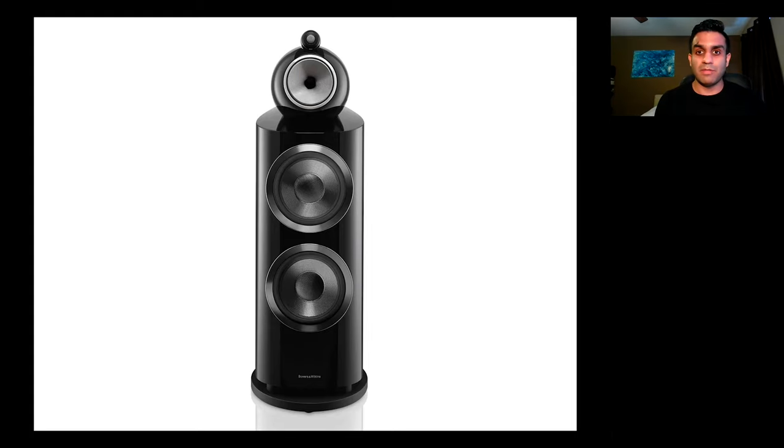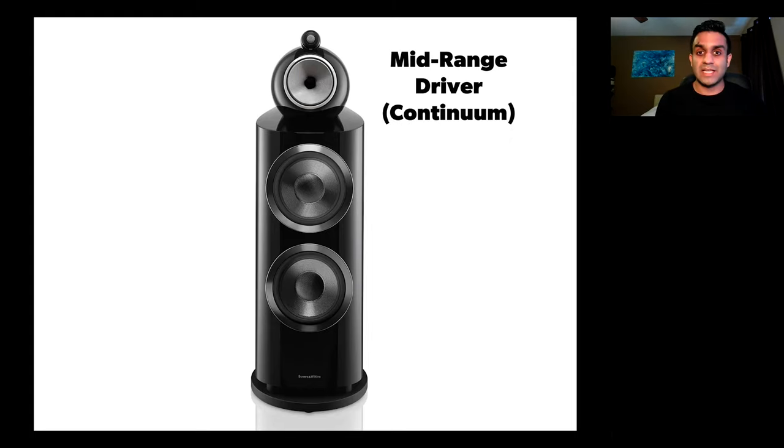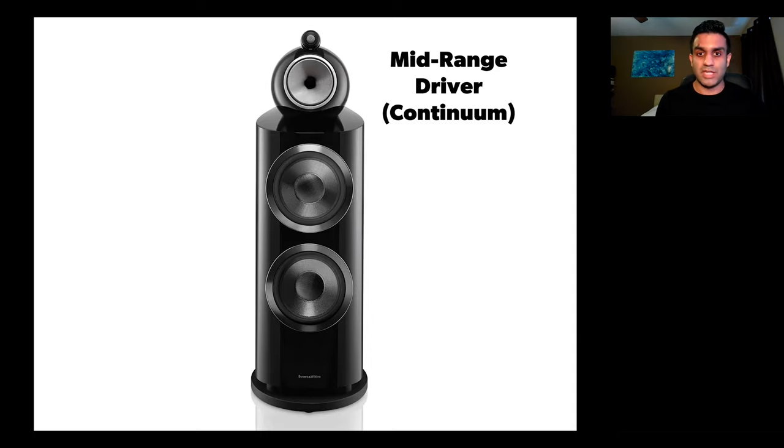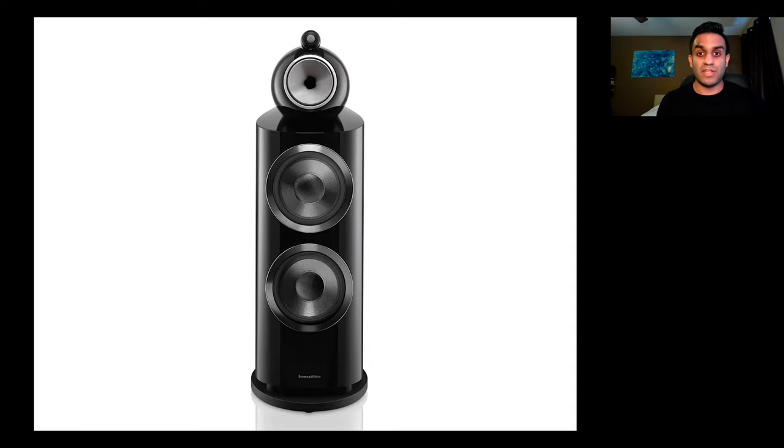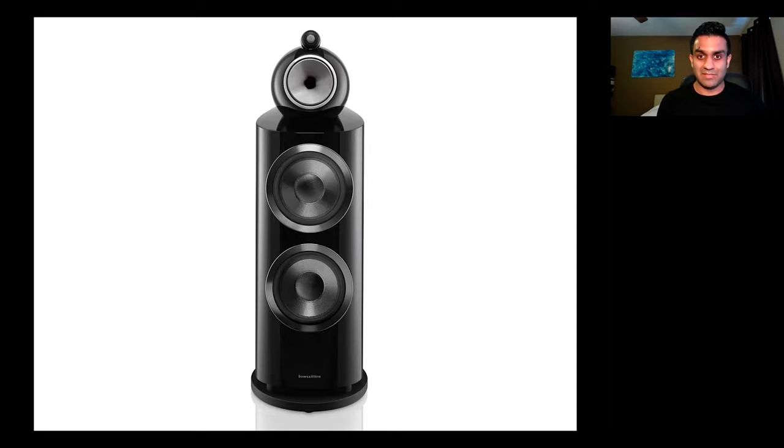Then right below that, inside of the turbine head, you have the six-inch mid-range driver made out of continuum. Now this driver will bring your music and your movies to life.